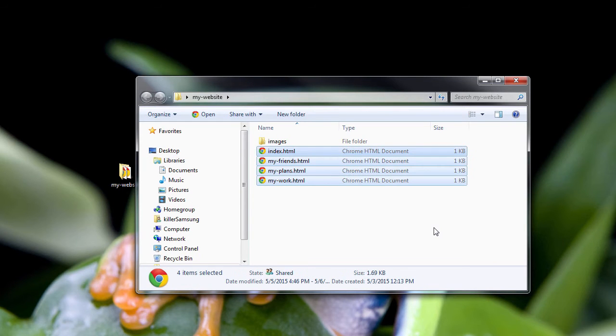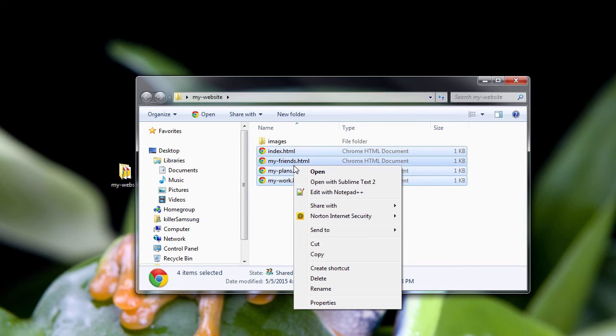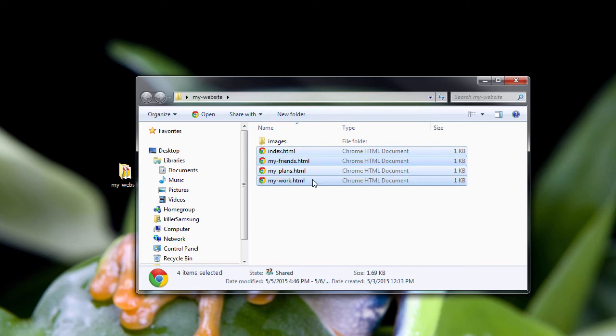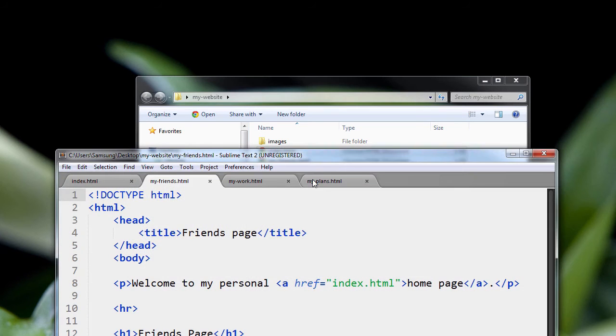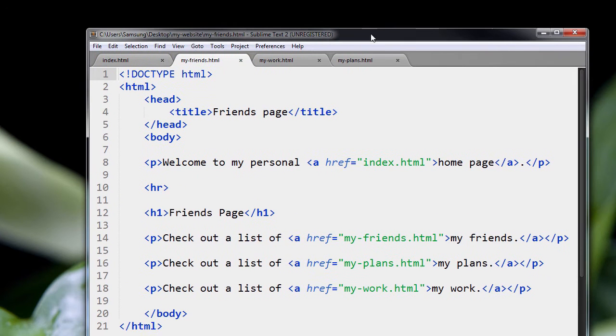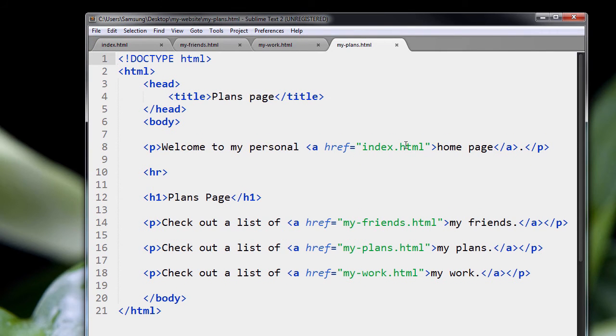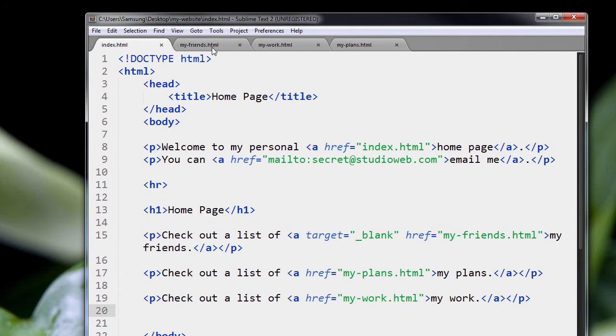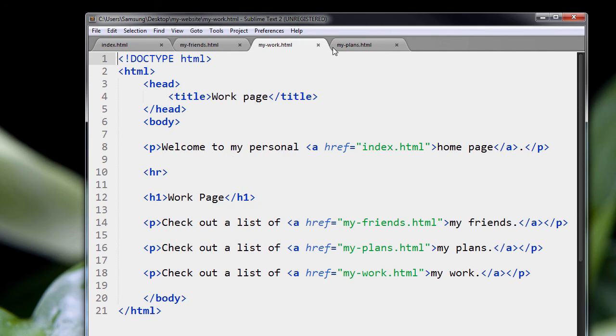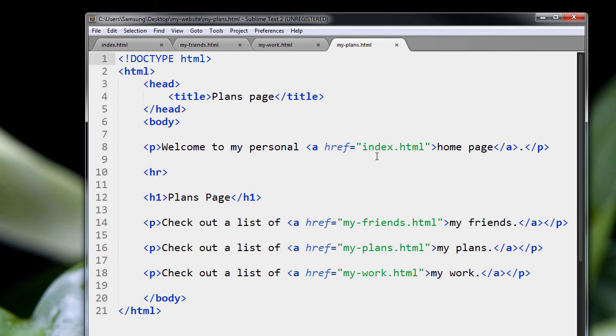Another thing you can do is you can select all your files you need to edit and just hit open with whatever app you want to open them with. I'm going to use Sublime Text 2. You see here they are. Each one of the files has its own tab, so it makes it kind of easy to work with.